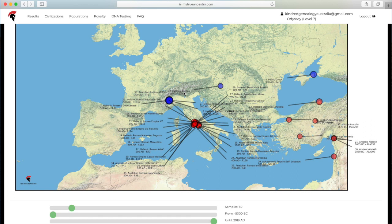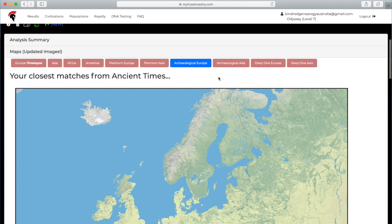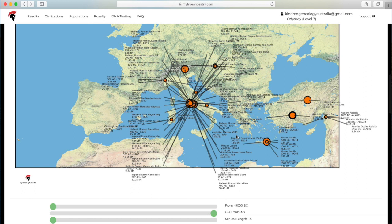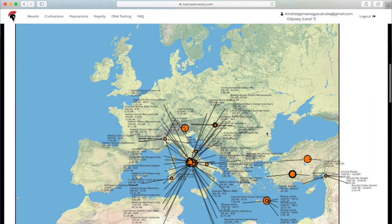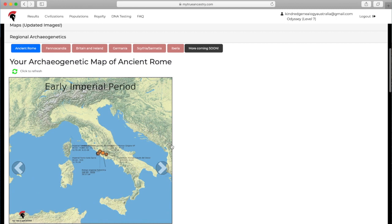I'll just skip to Archaeological Europe and it shows you where some of those remains are. Once again, you can change the parameters if you want to show different things and the Deep Dive Europe. So cool.